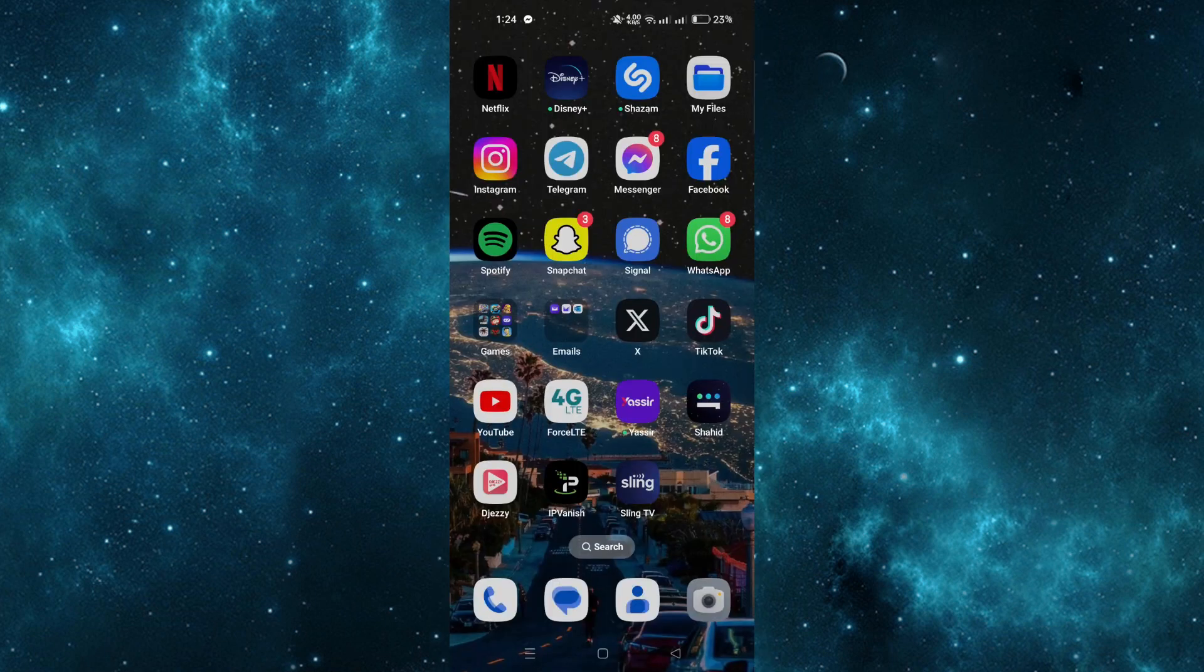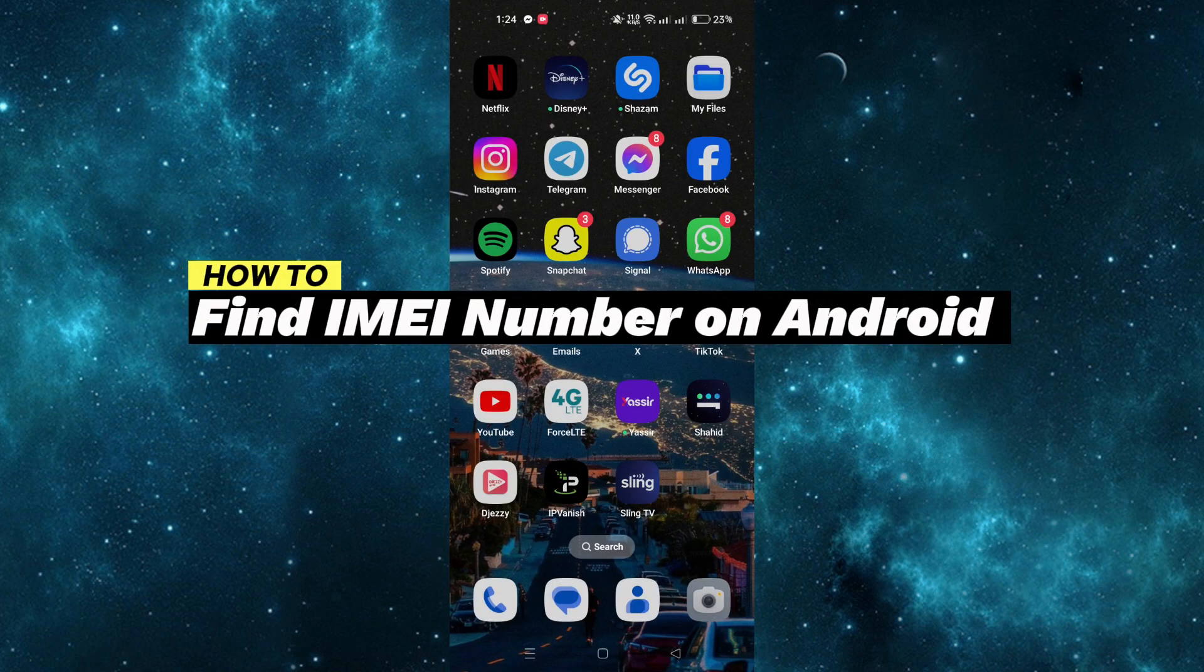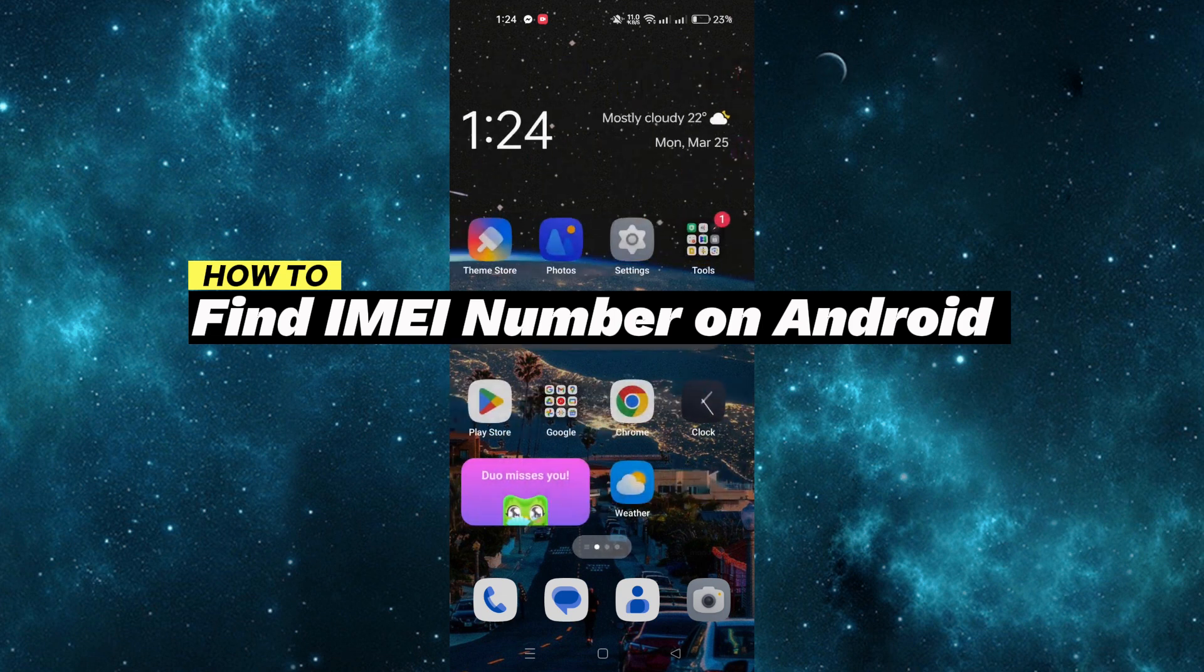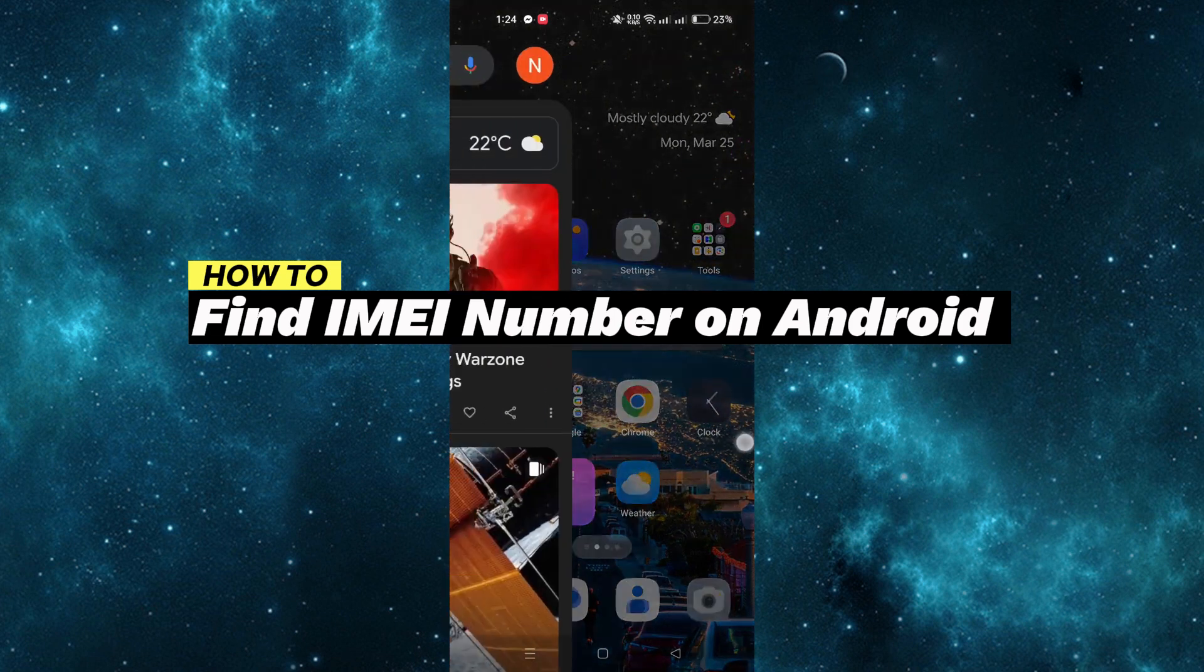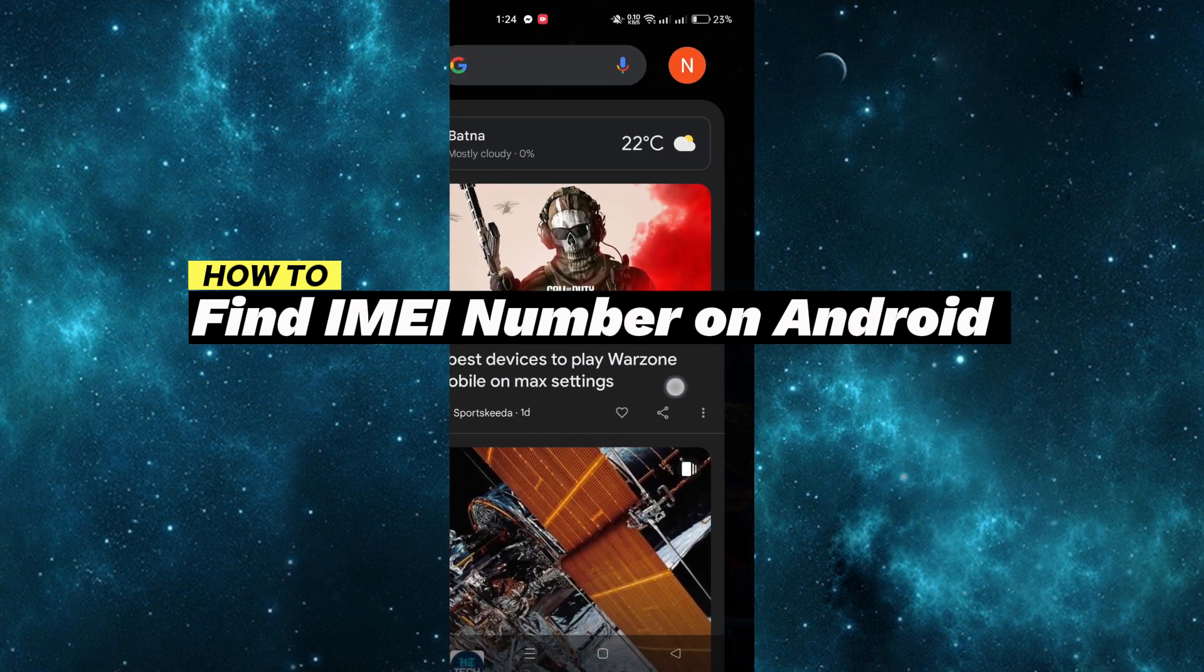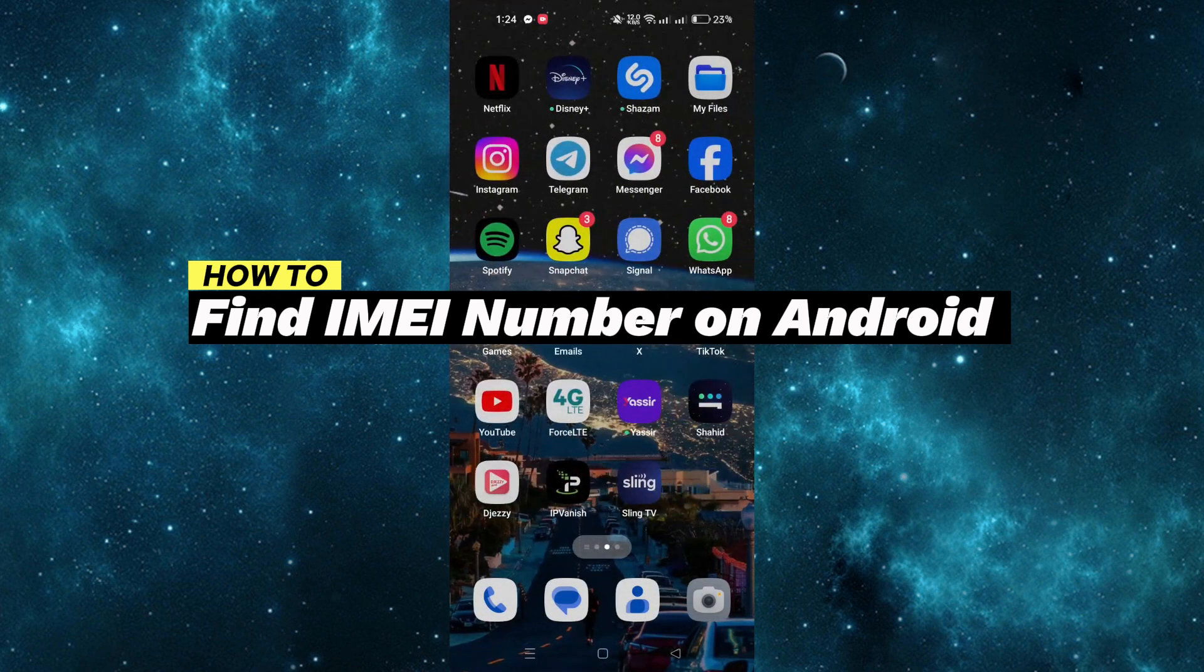In this tutorial, I'm going to show you how to find the IMEI number on Android. Using your phone or sending it to repairs often requires providing its IMEI number.